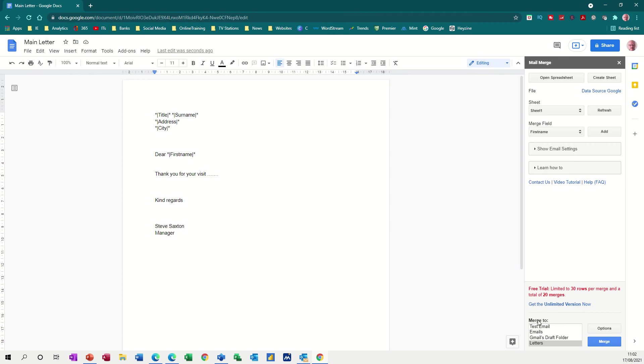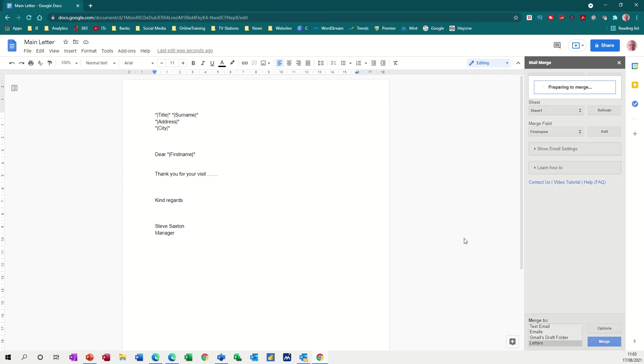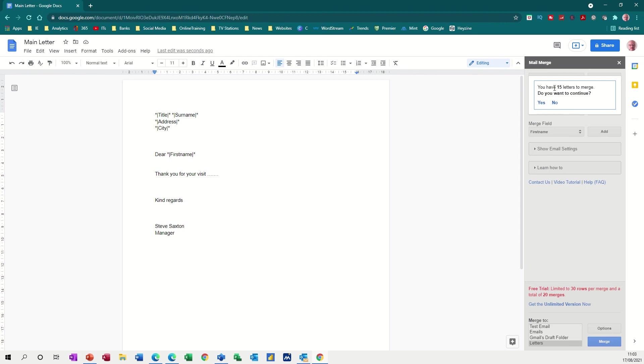So down the bottom you have these options. We're not doing email, we're doing letters. So I want to merge this letter. It comes up at the top saying you are 15 letters to merge. Do you want to continue? Yes, I do. And then it'll start the merge process and it could take a couple of minutes depending how many letters you've got.